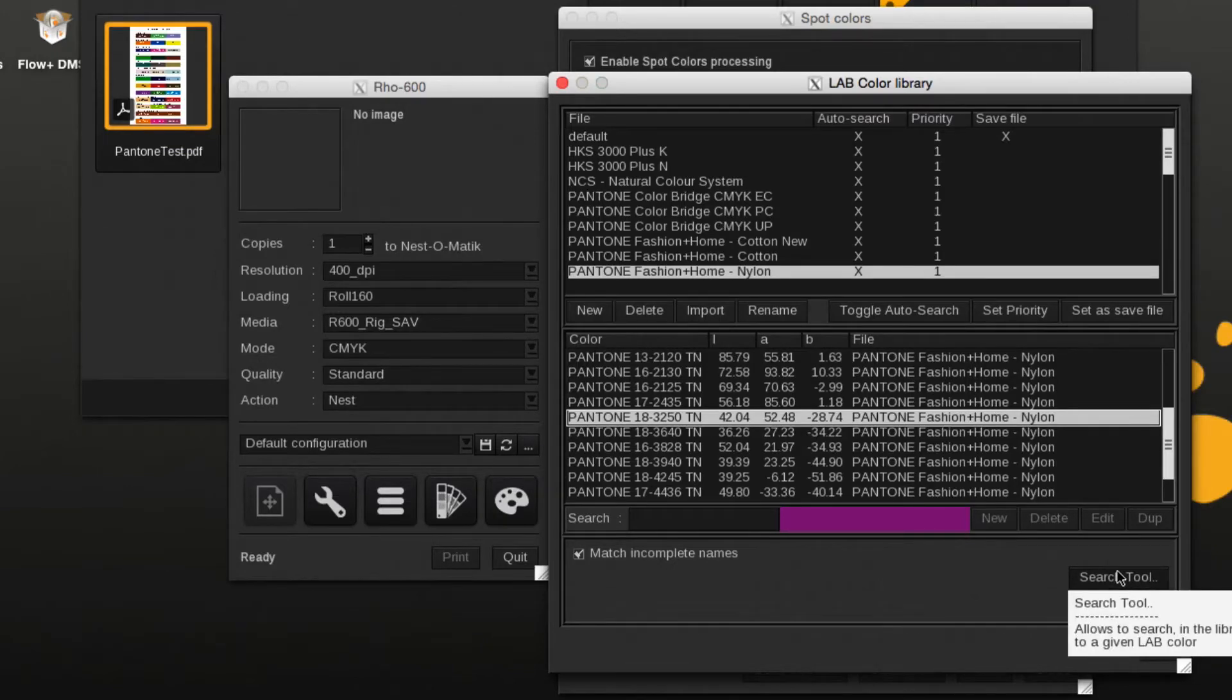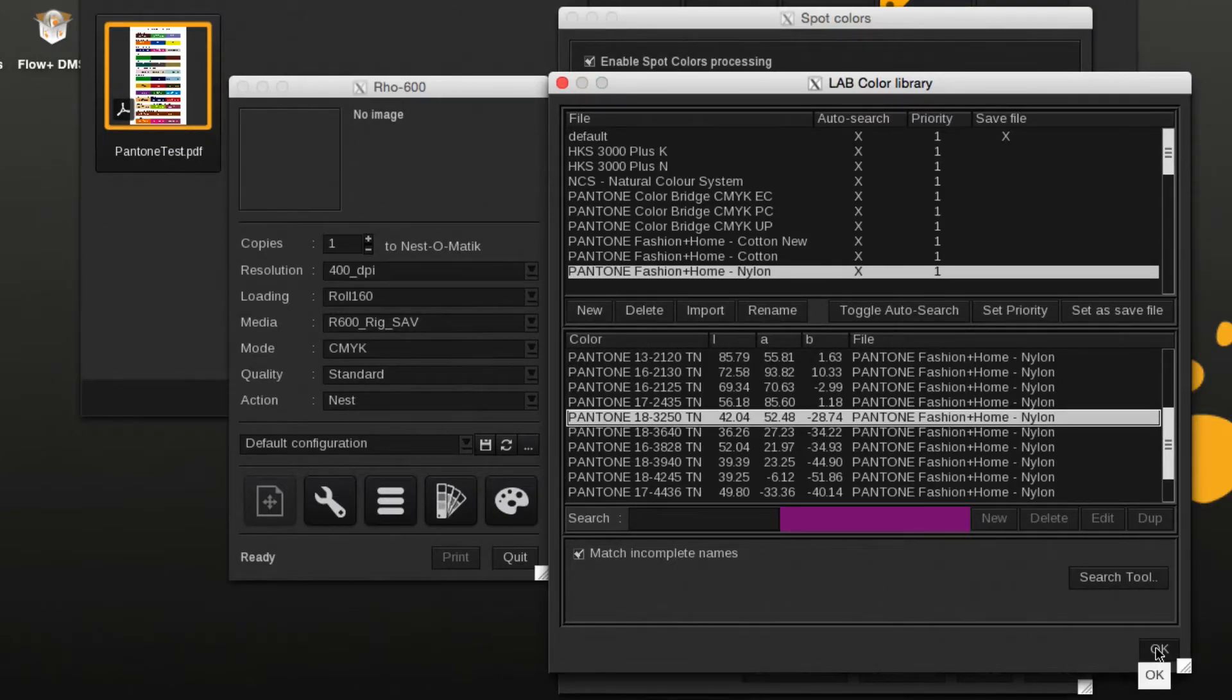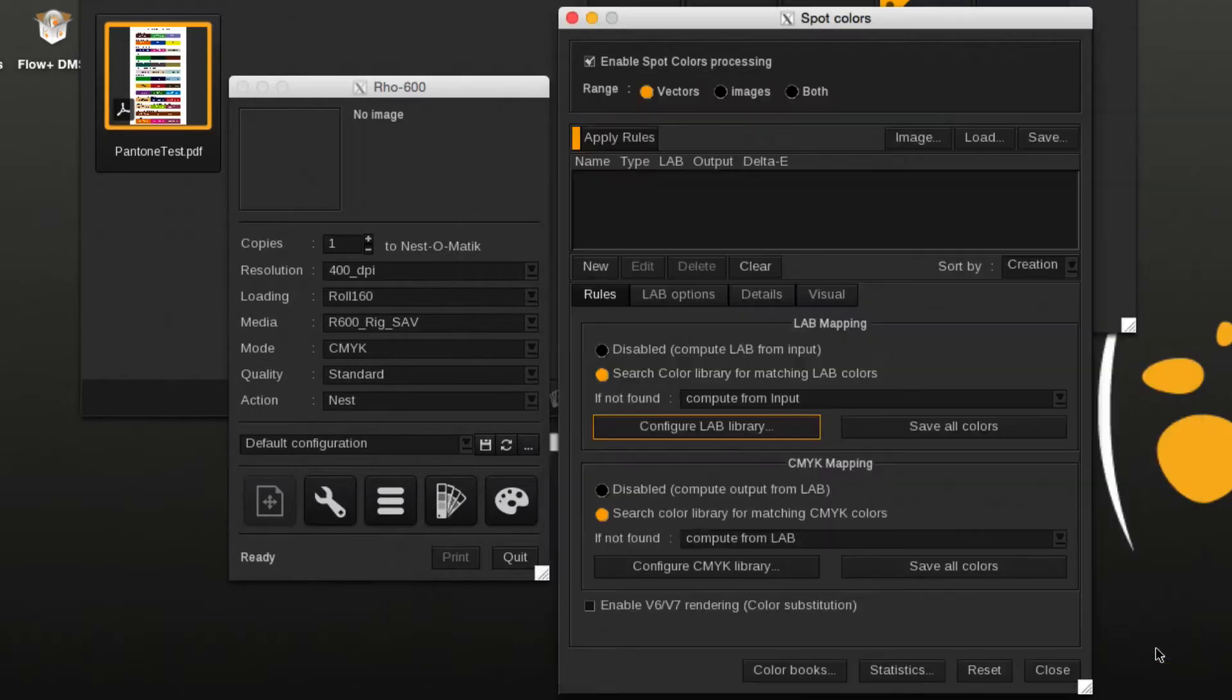The search tool will help in finding colors in the respective libraries. More details in one of the following chapters.